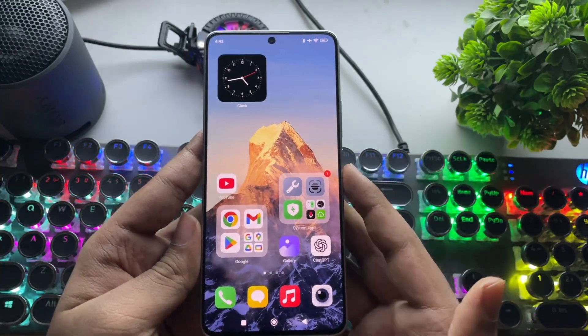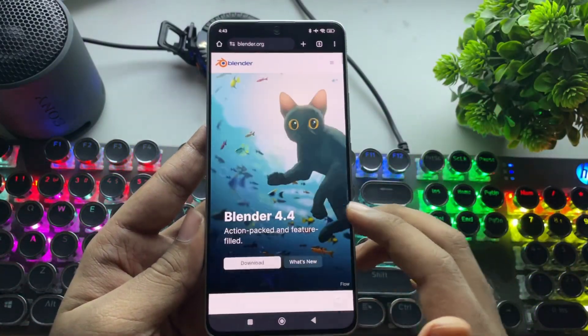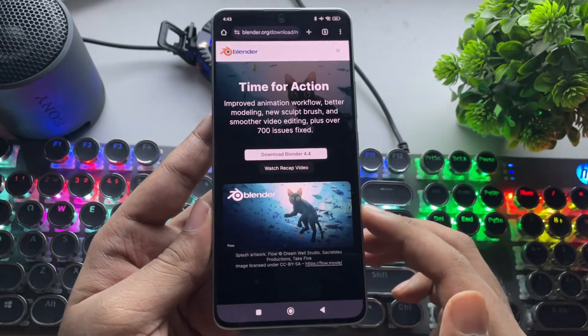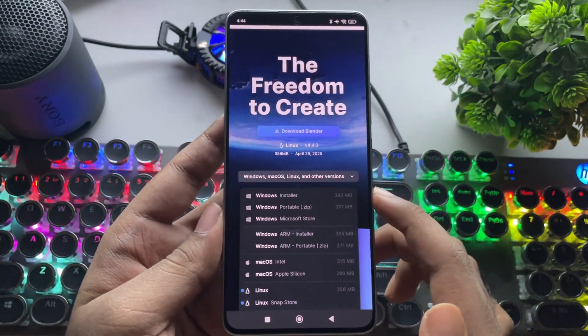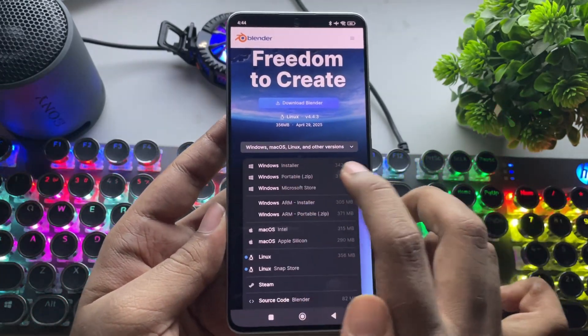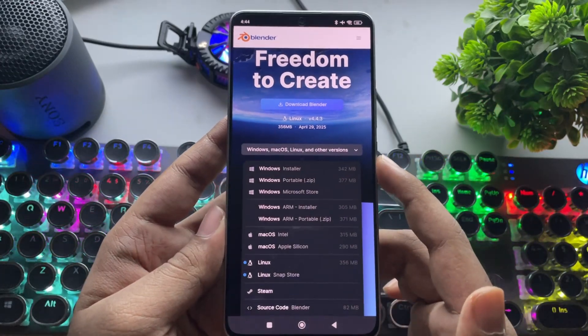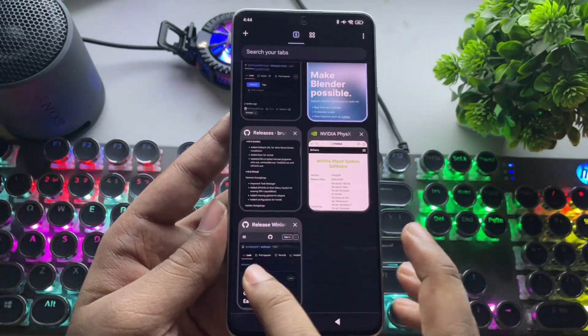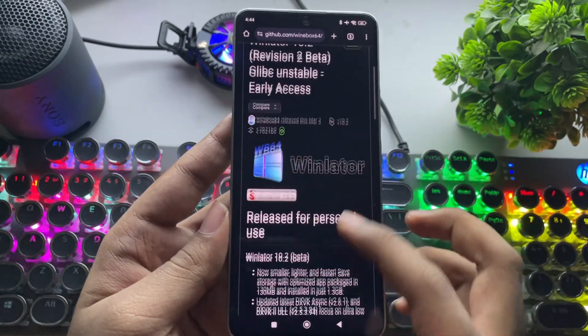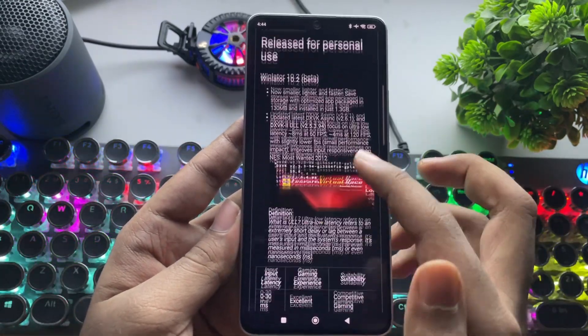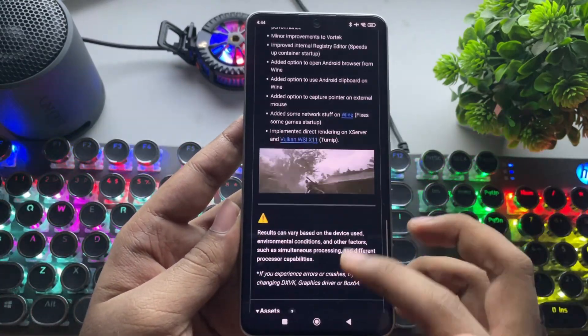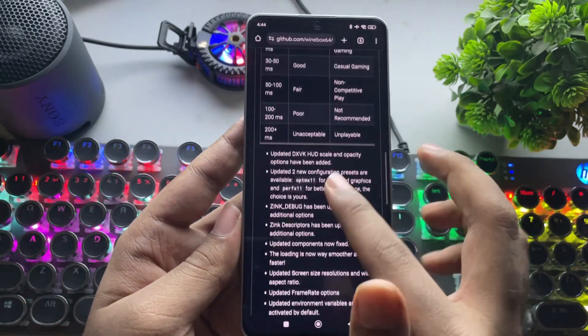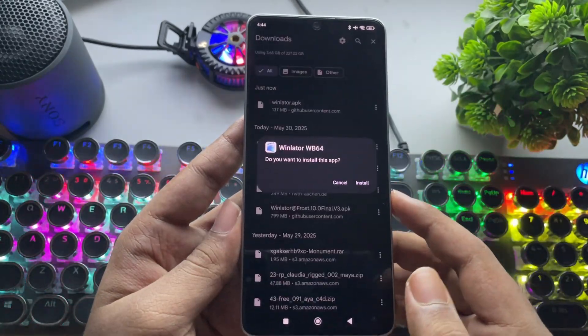To get started, you need to go to Blender's official site. Currently, version 4.4.3 is the latest. So download the Windows Installer package, as we're going to test it on a Windows emulator. For this test, I'm going to use the WinLator WB64 emulator on the latest 10.2 build. The same even works on other emulators like Frost or any other version. You can try them too.